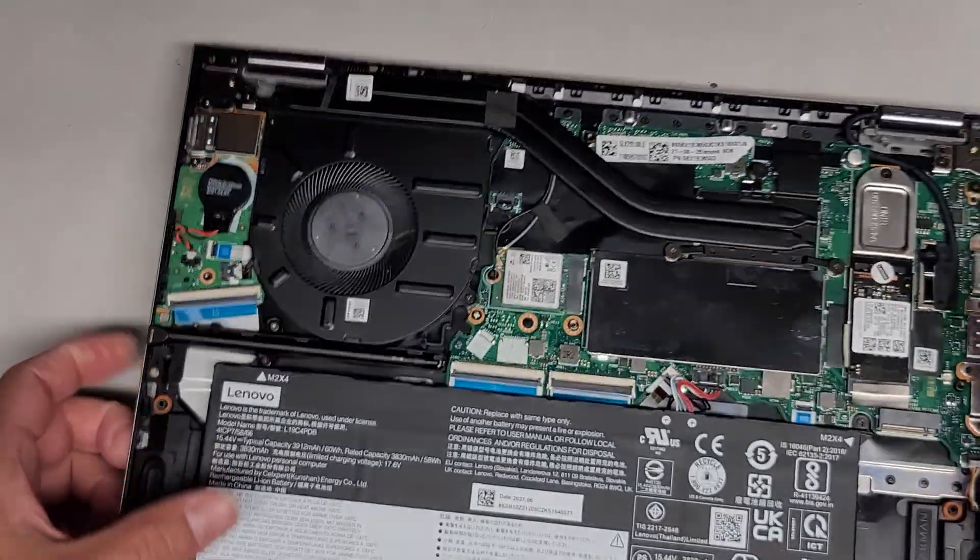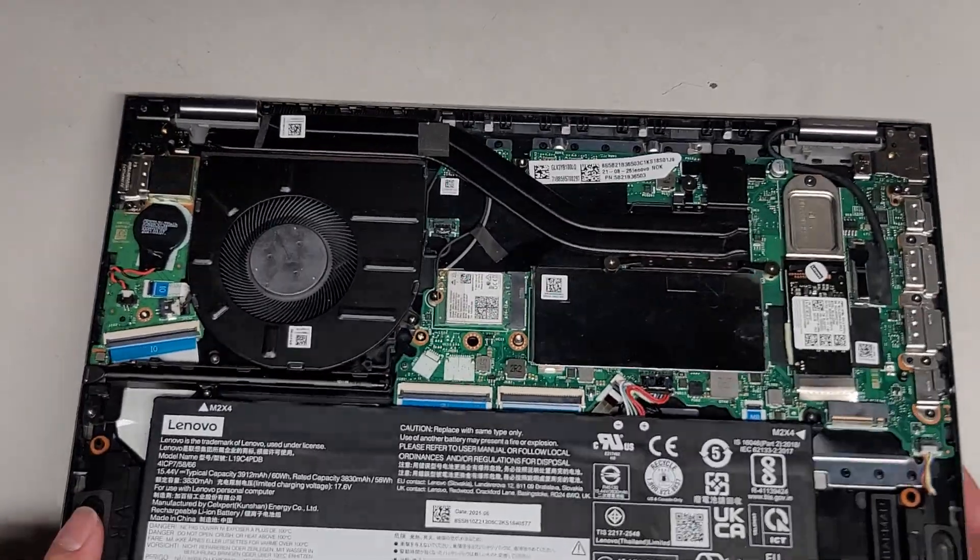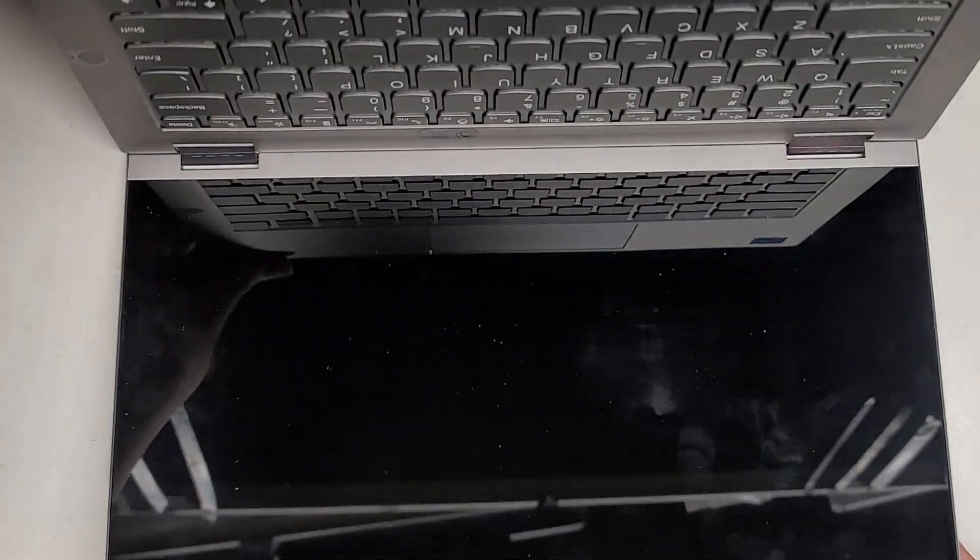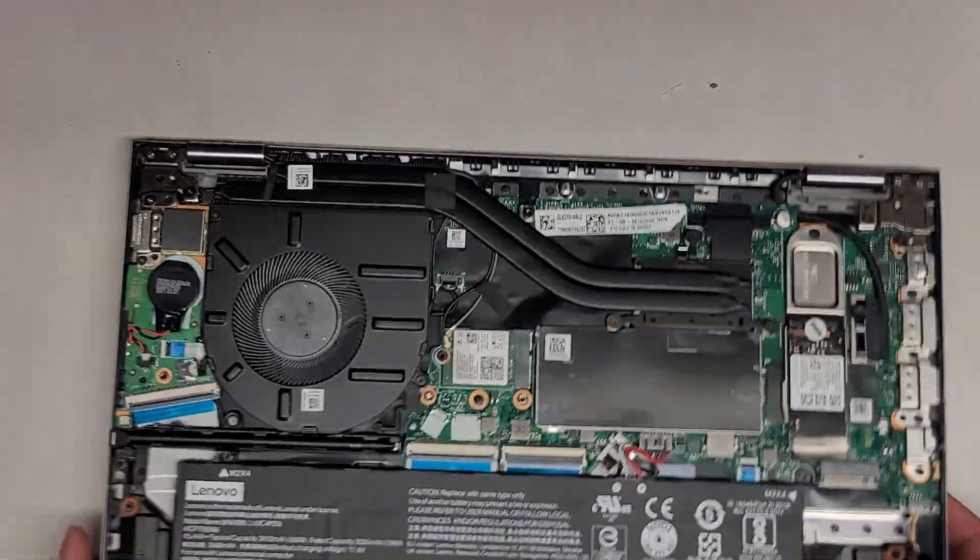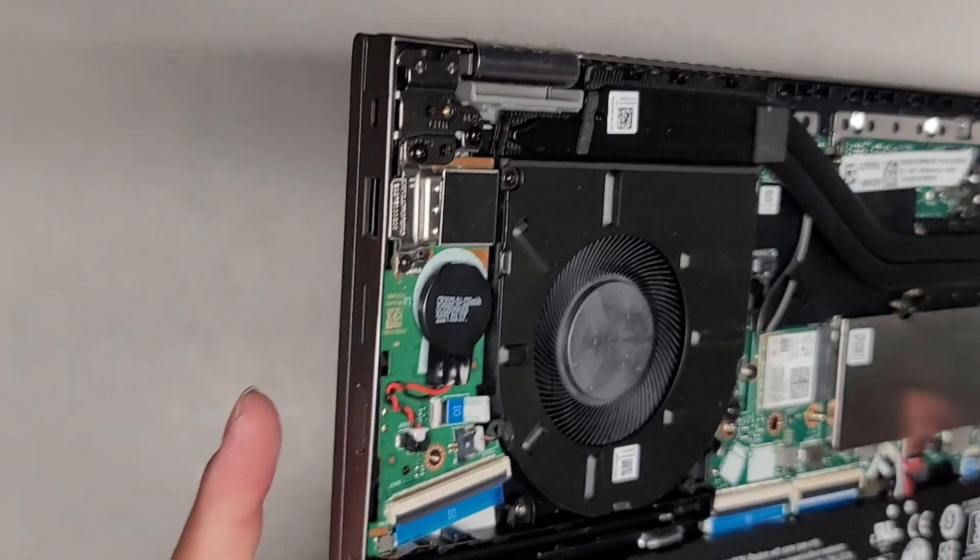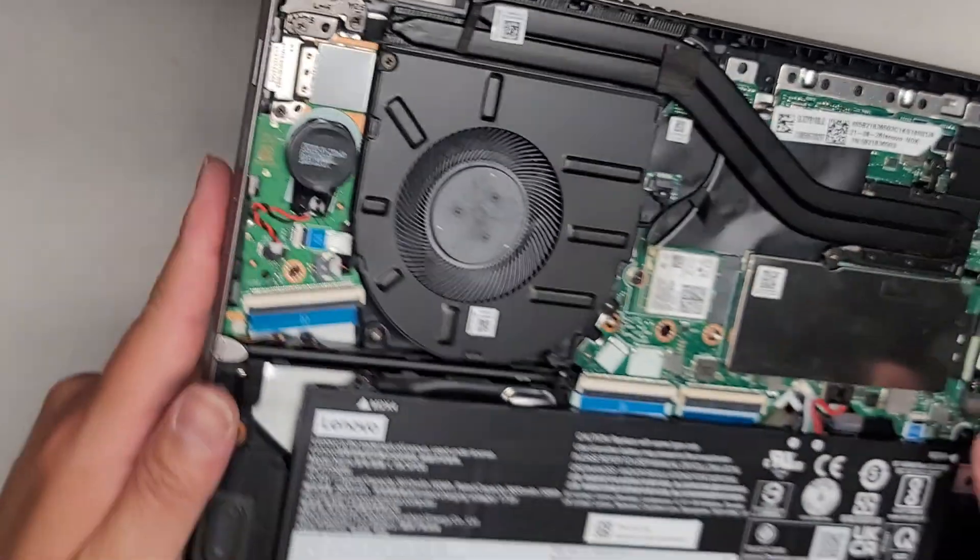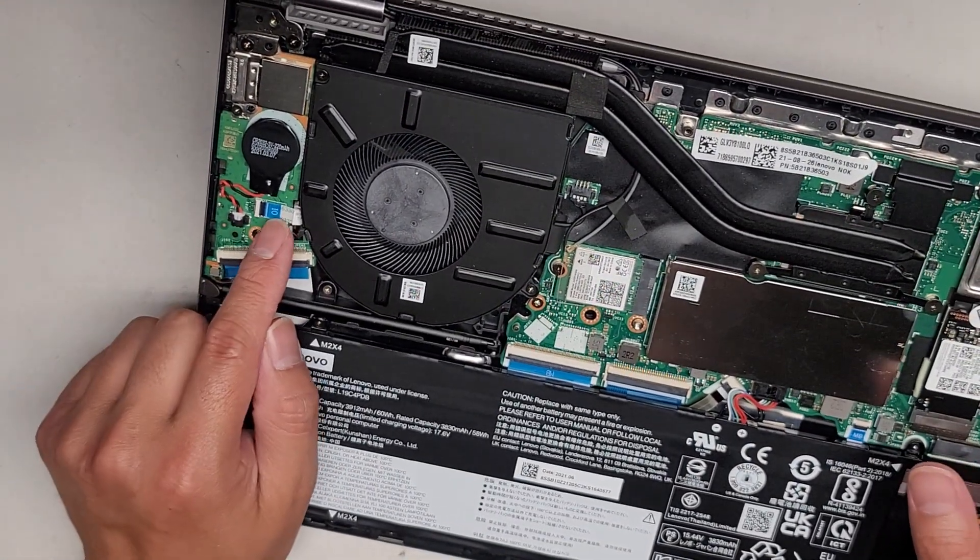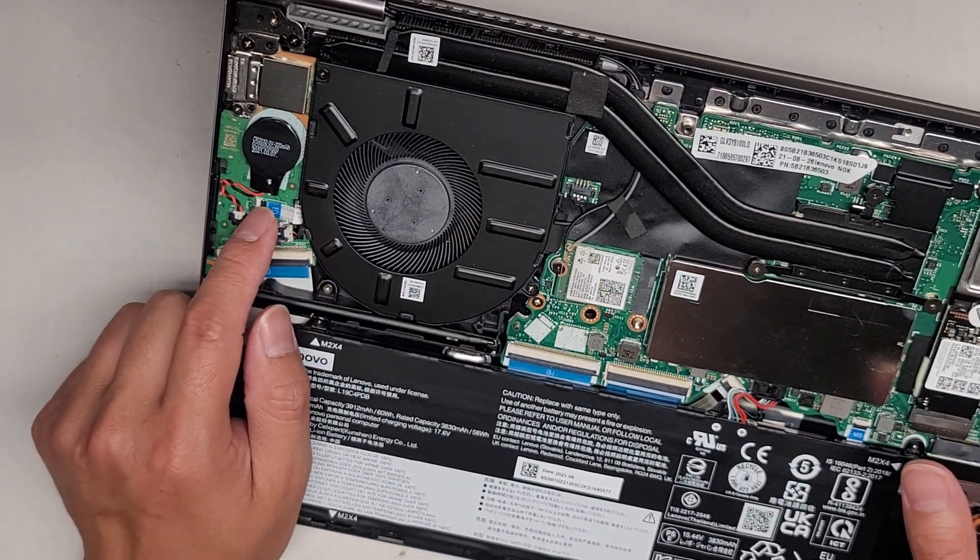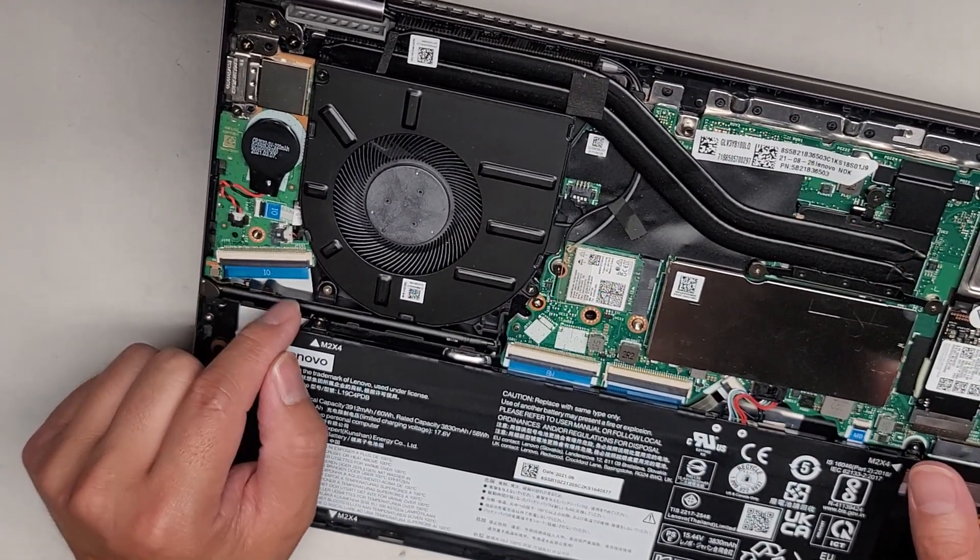You got this little cable going in there for the fingerprint sensor over here. Is that in there or is it in the screen? Oh, yeah, it's part of the button. So fingerprint sensor is part of the power button. But it connects to this here.